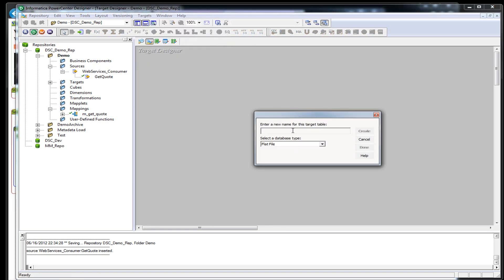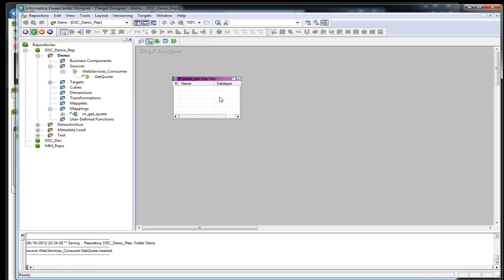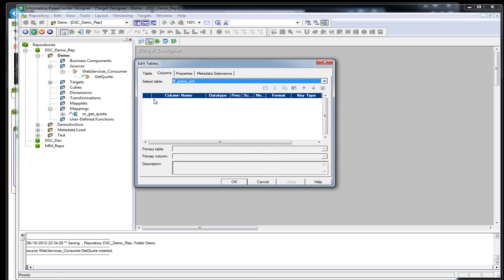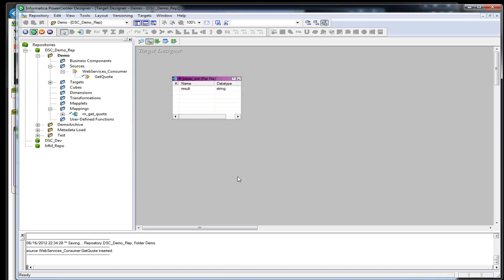We're going to call it parse XML. We're going to create one column in here called result. We're going to make this 1000. So now we have a flat file.